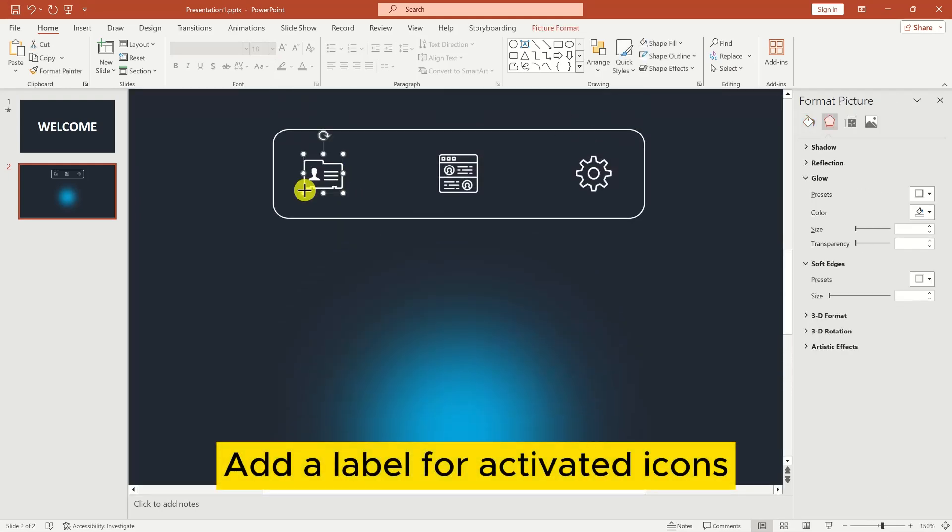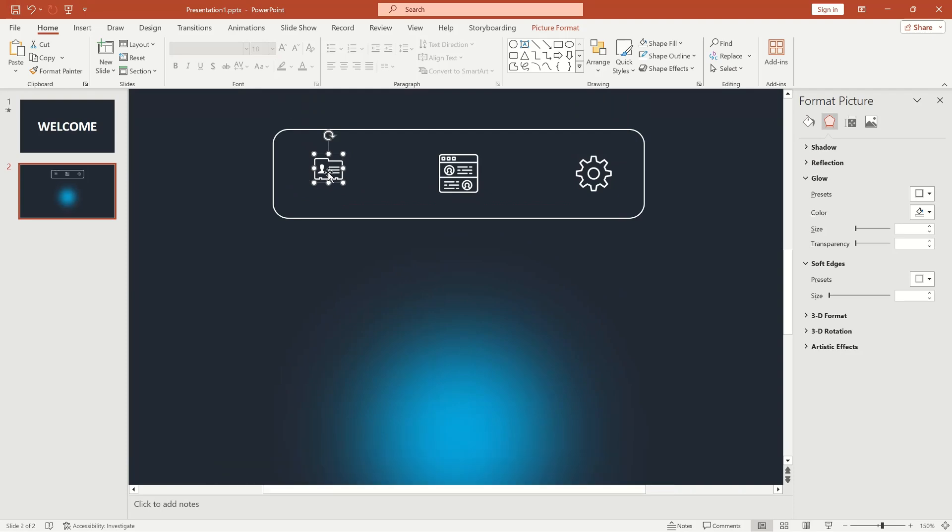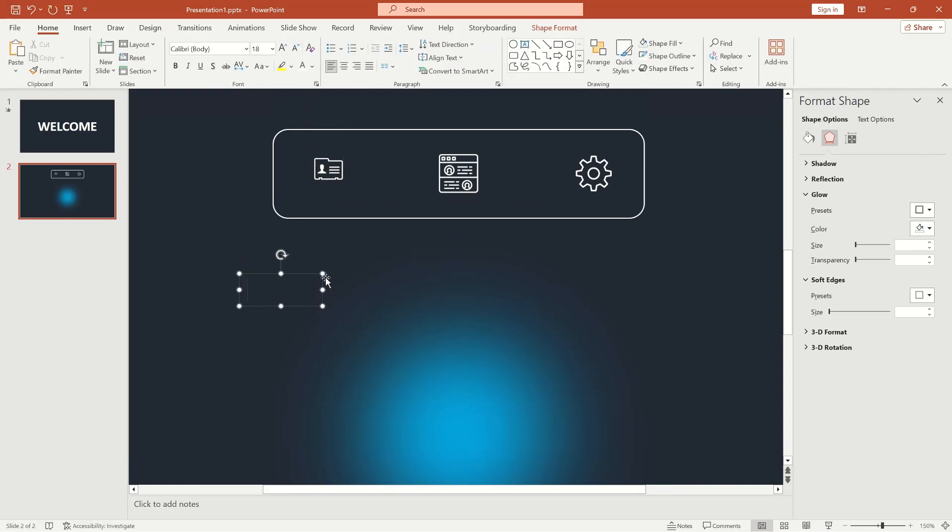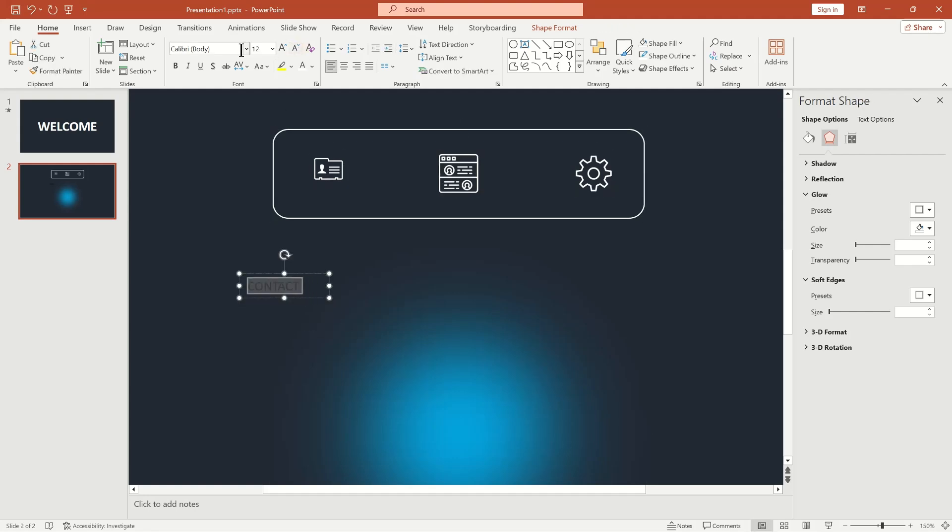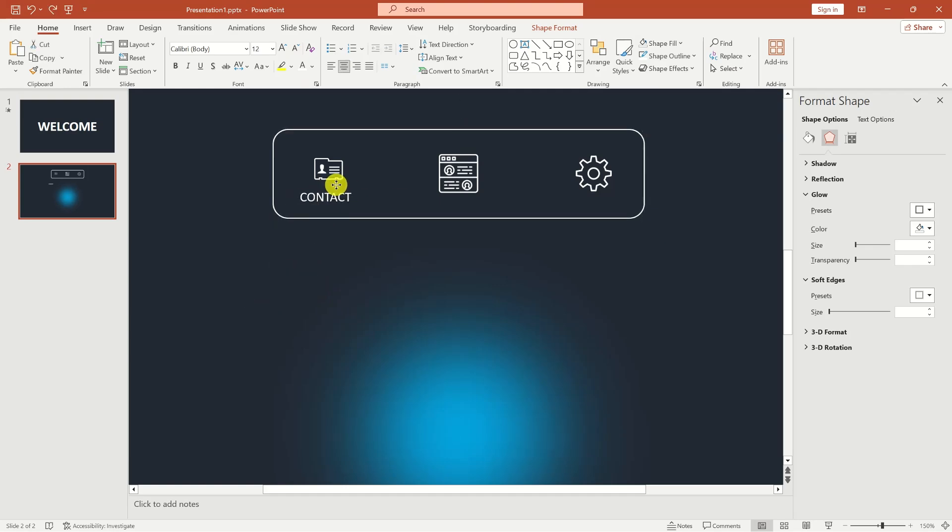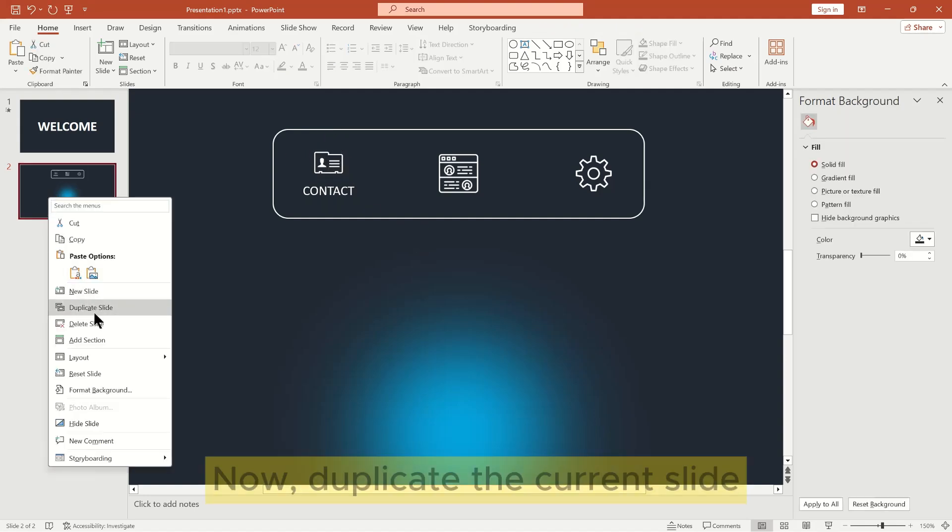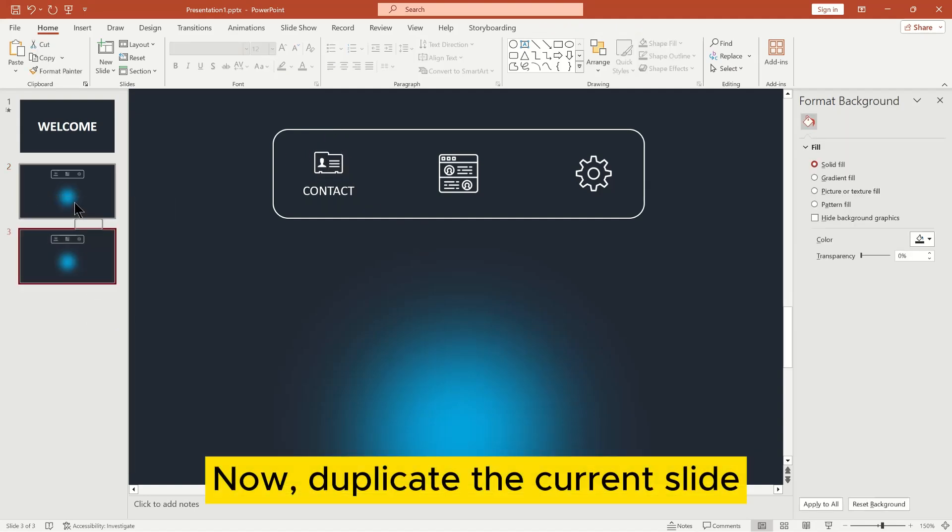Add a label for activated icons. Now, duplicate the current slide.